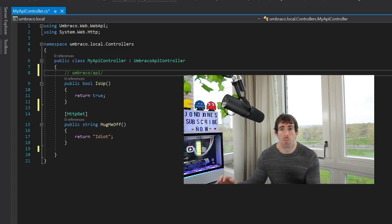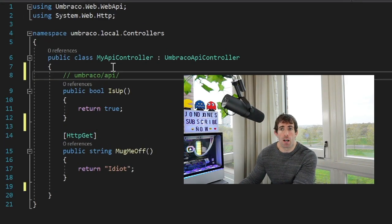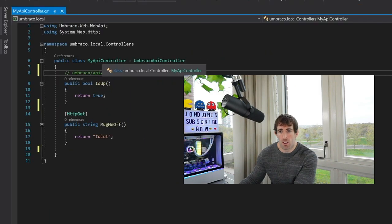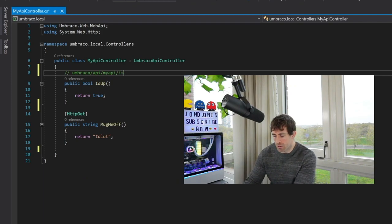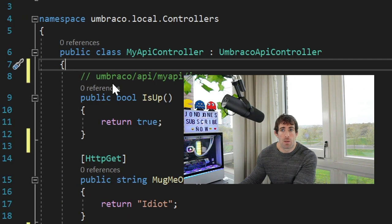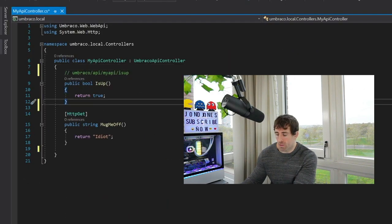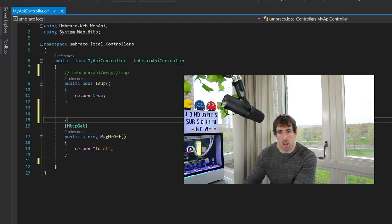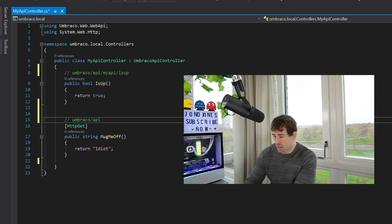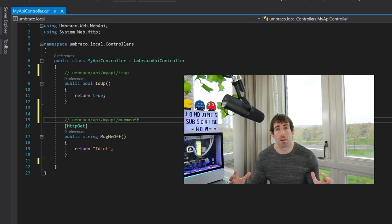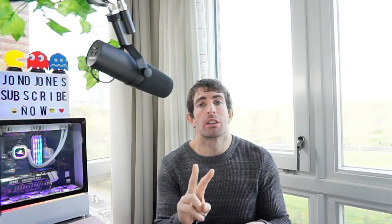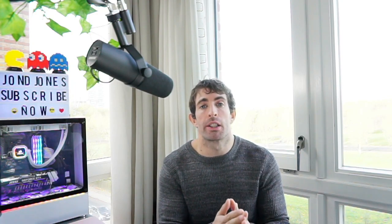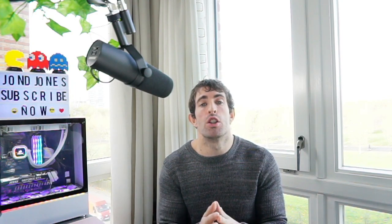Now this is basically how we bypass having to create custom routes or doing any clever configuration. We just inherit UmbracoApiController and as long as we prefix our APIs we should be good. So in this example because my API controller is called MyApi, the next part of my segment is going to be MyApi and the endpoint is called IsUp, so yes IsUp, and that is my URL. Now the MugMeOff is exactly the same because we're going from the UmbracoApiController, umbraco/api, next is going to be MyApi and MugMeOff. And that's URLs explained. We now have a very simple API with two endpoints. What we want to do now is test that the API is actually working and the easiest way of doing this is using Postman.